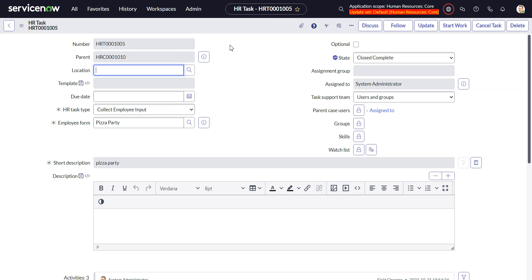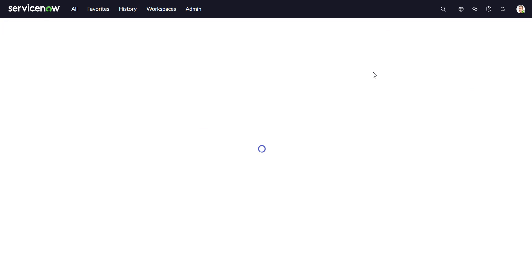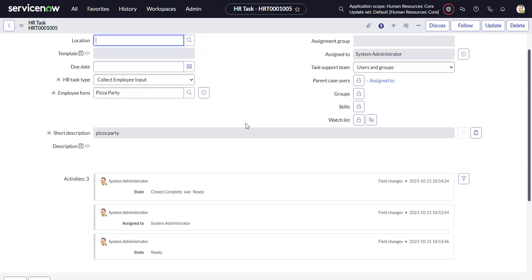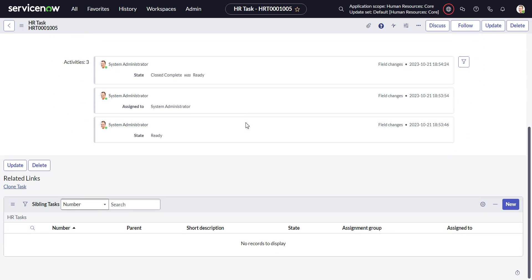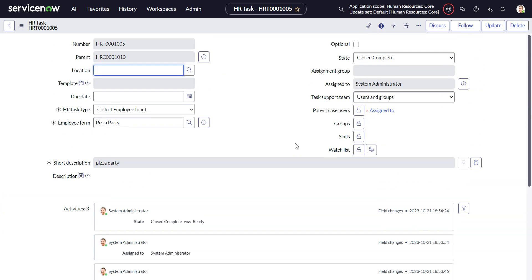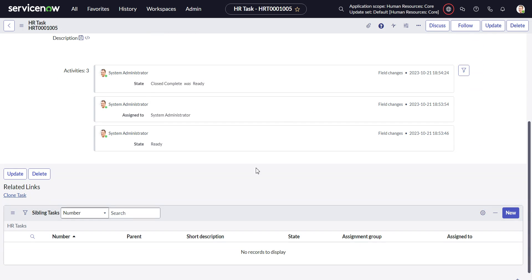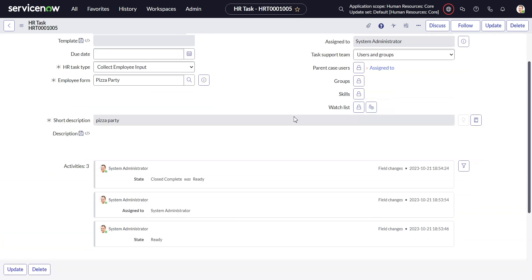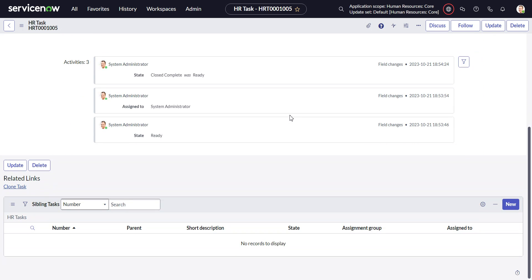Now I come back to the task, and I'll refresh. State is closed complete, so the survey was completed. You see the out of the box behavior is where the heck did the survey go - nowhere to be found.